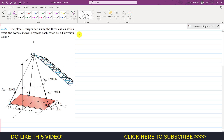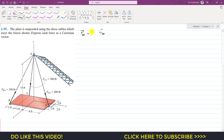As we know, FBA as a Cartesian vector will be equal to its magnitude FBA times the unit vector from B to A. Its magnitude is given as 350 pounds. The unit vector from B to A will be equal to the position vector from B to A divided by its magnitude.